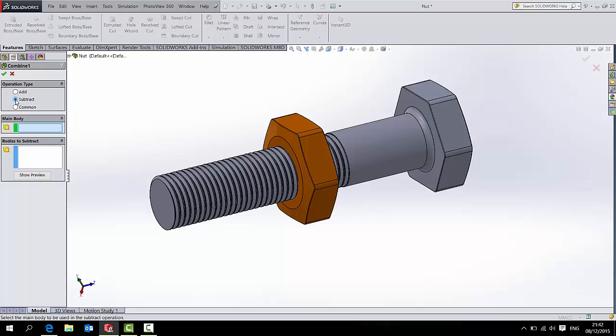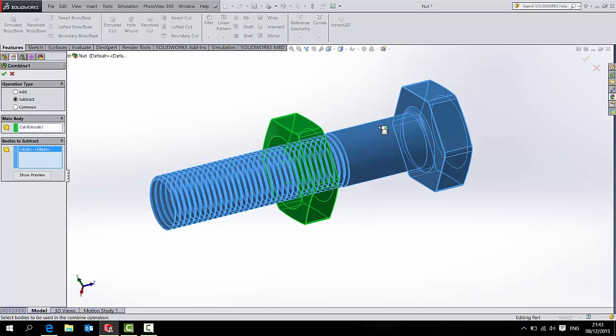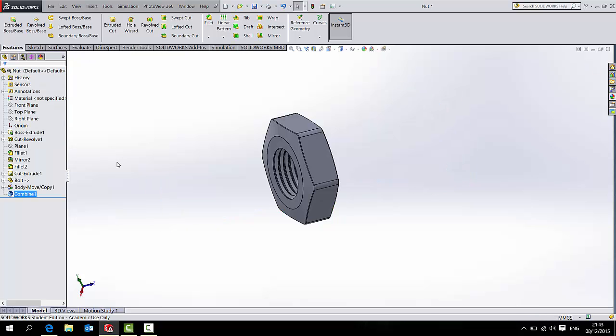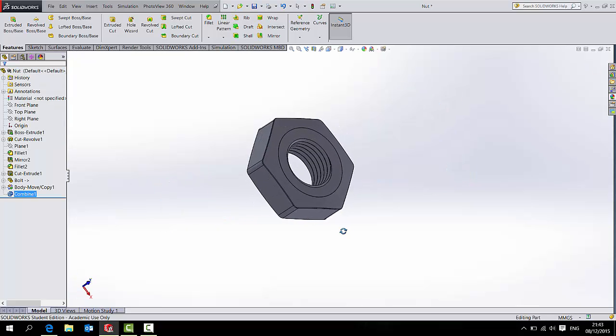And your next two clicks are very careful. The first thing I select will be the main body. That's the part that's staying. The next thing I tick will be the subtraction, or the body to be deleted. When I'm happy with that, either right click or press the green tick. And there you have it. The first Combine feature.